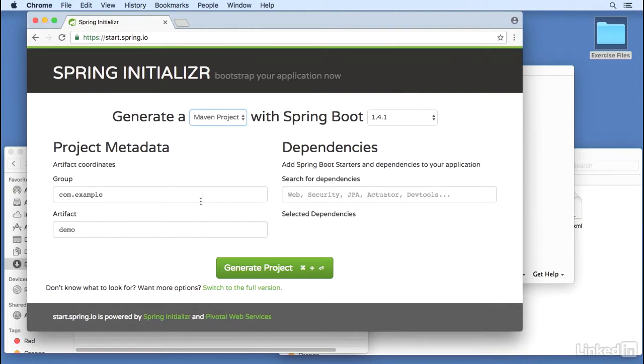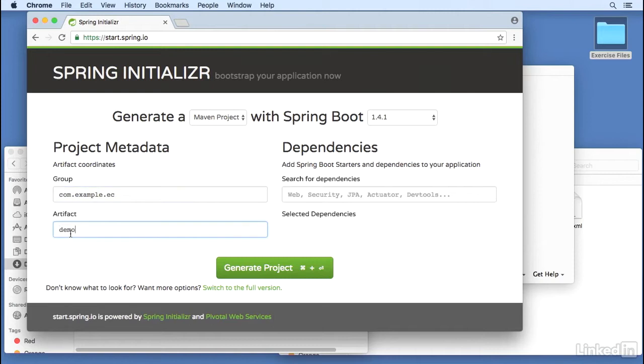And the group will be called com.example.ec for Explore California. The artifact will be Explore Cali.